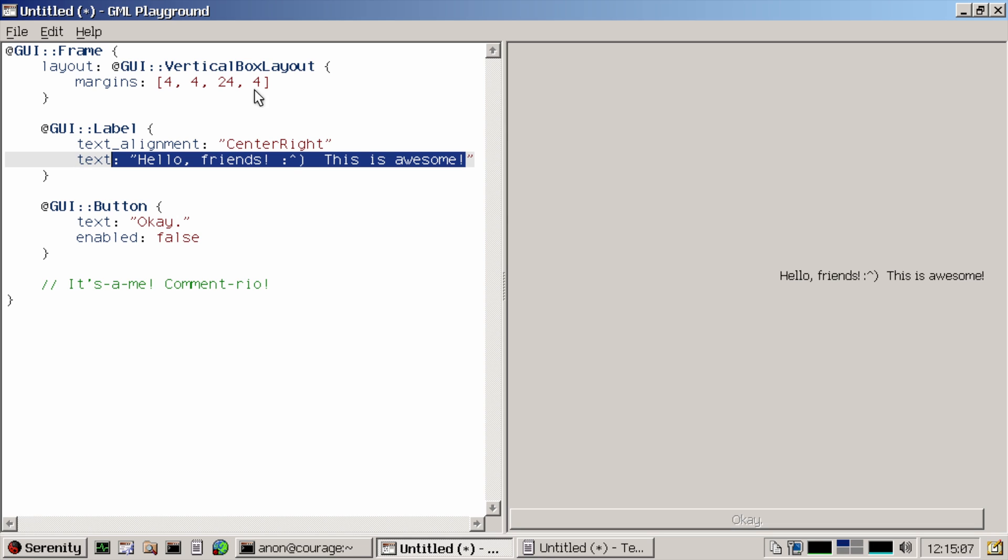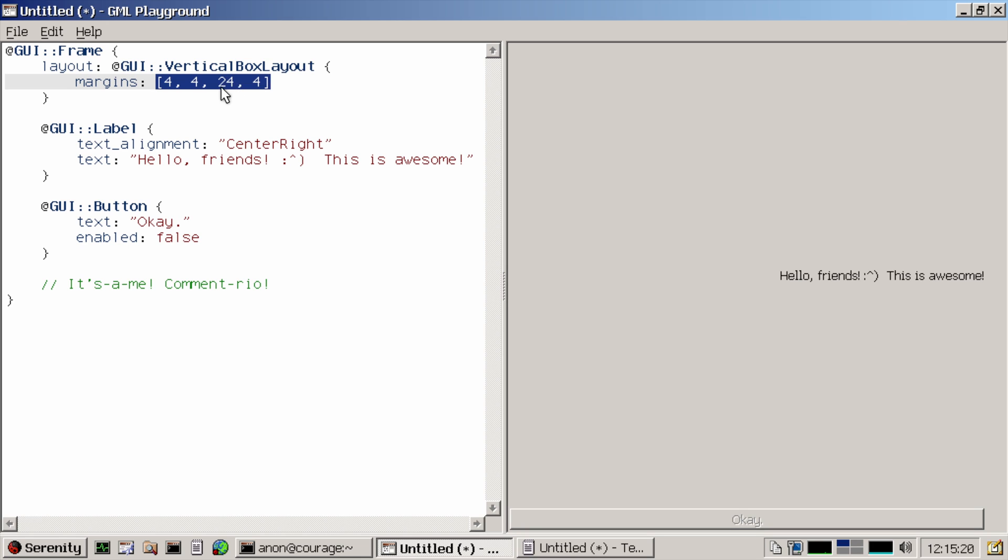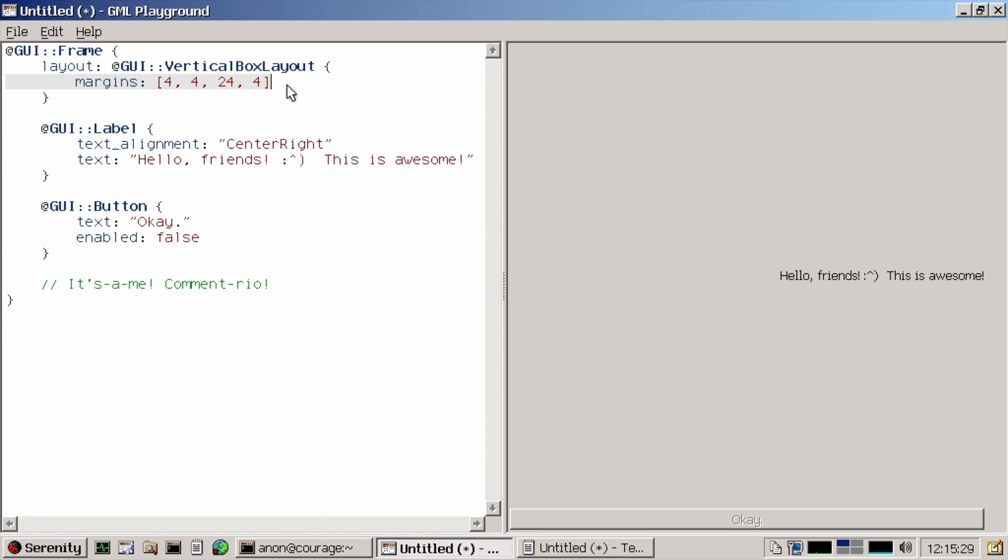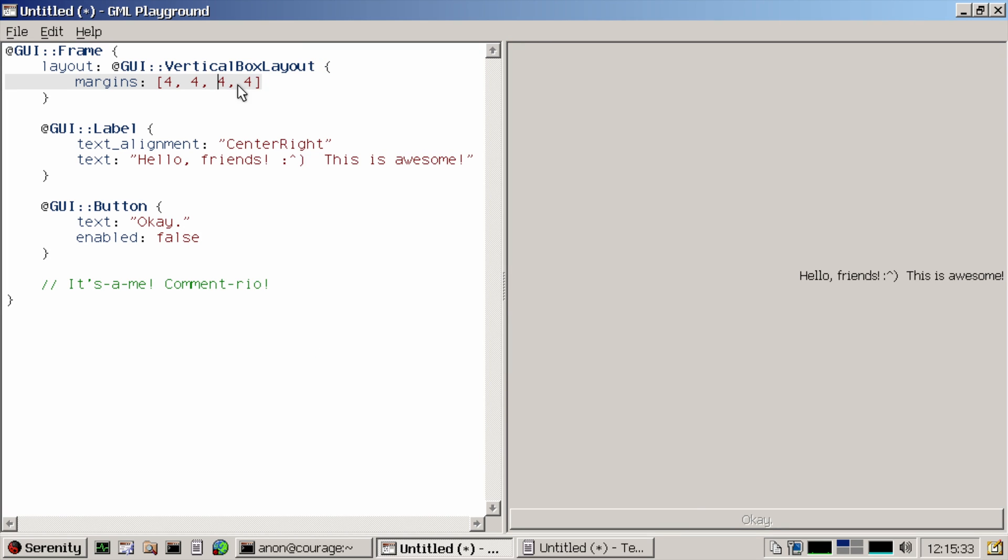But what you can also see is that this is actually not the most advanced formatter. It just takes everything after the colon. So all of these attributes back here as a single token that you can double click. So if I want to only select the 24 here because I think that's quite a large right margin, I can't do that because it will always select the entire thing.